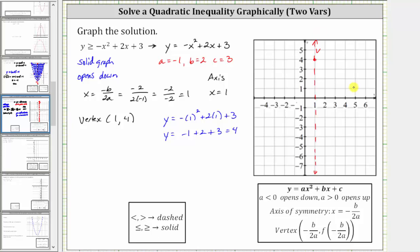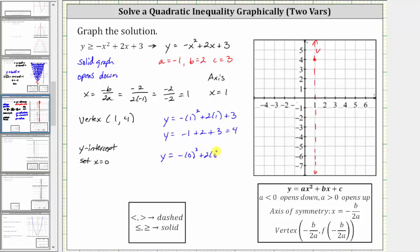Now let's find some additional points on the graph by determining the vertical or y-intercept, as well as the horizontal or x-intercepts. Every point on the vertical axis has an x-coordinate of zero, so to find the y-intercept we set x equal to zero. We have y equals the opposite of zero squared plus two times zero plus three, which simplifies to y equals three. So the y-intercept is the ordered pair zero comma three. Whenever the equation is in this form, the vertical intercept is always zero comma c. Notice this point is one unit to the left of the axis of symmetry, so there must be a corresponding point one unit to the right, which is two comma three.